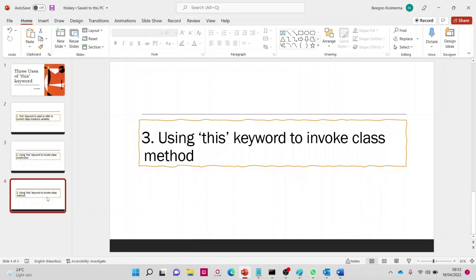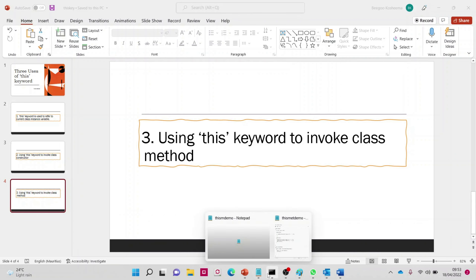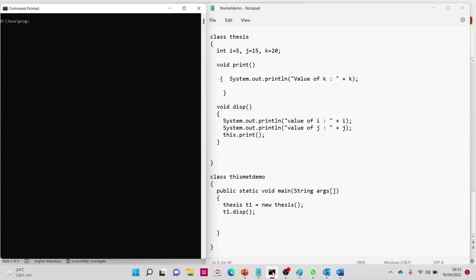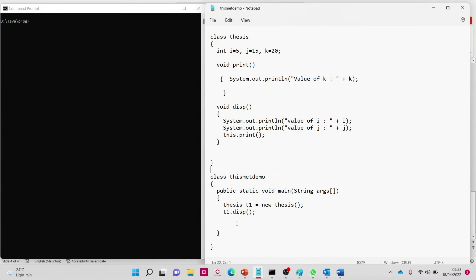The third use of the 'this' keyword is to invoke a class method. Let's see how it invokes class methods. My object 't1' has been created, and 't1' is calling the 'disp' function. So execution comes to this method.